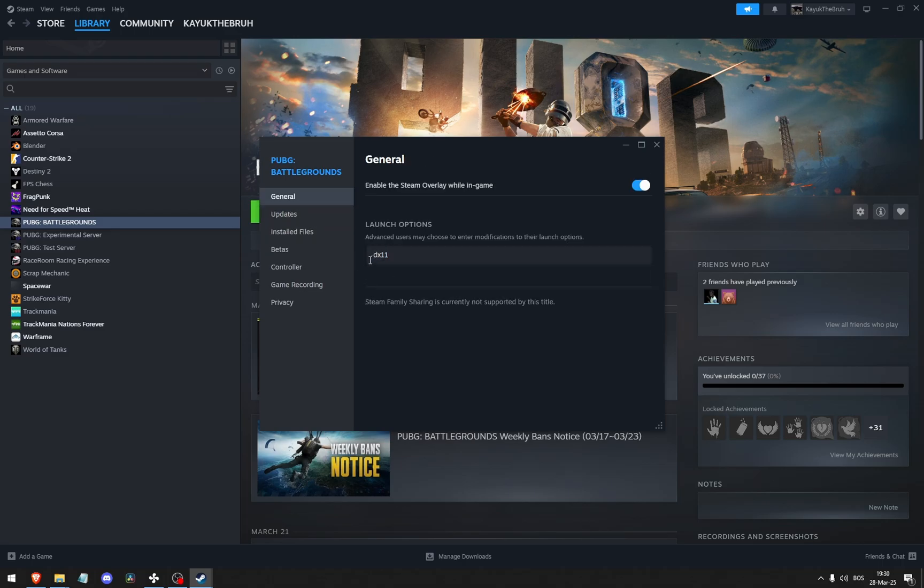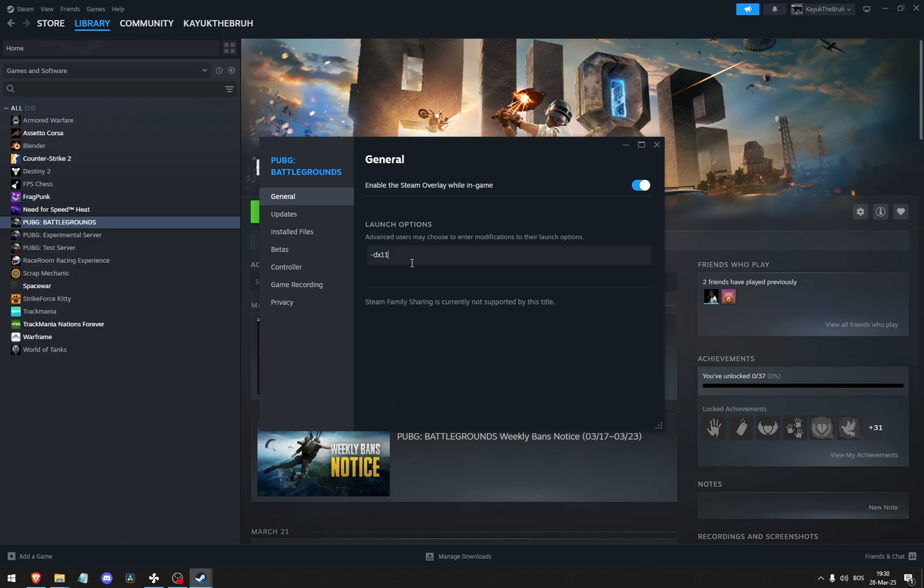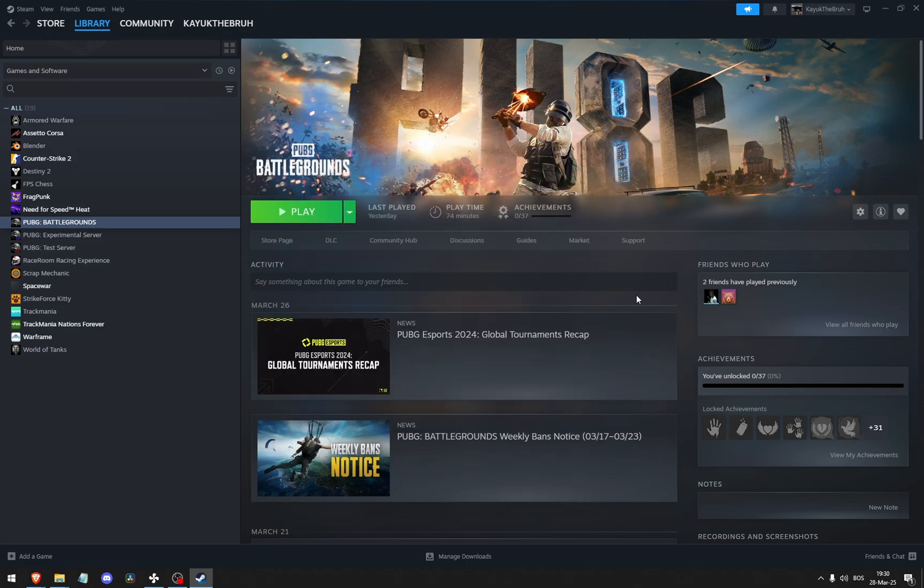And then type in hyphen dx11. This will force your game to run in DirectX 11. If none of these things work, make sure that your graphics card has updated drivers.